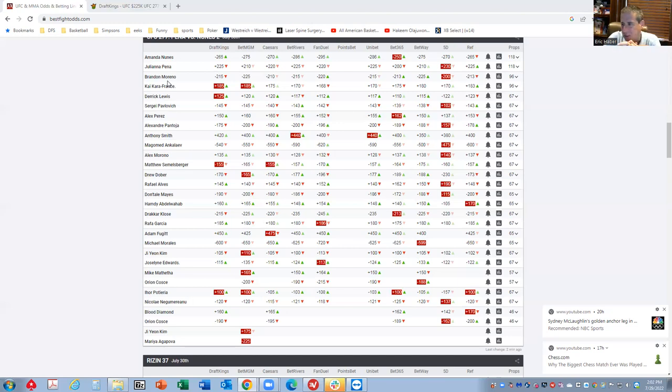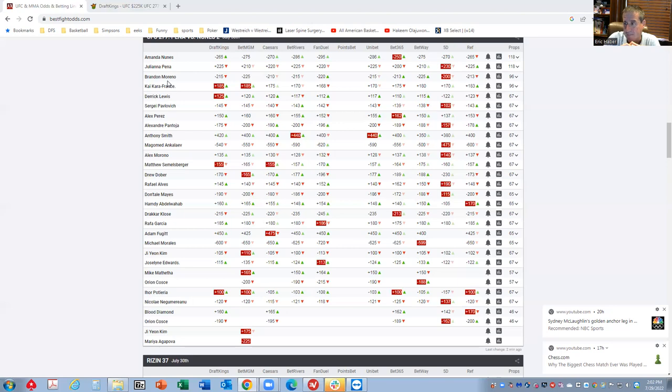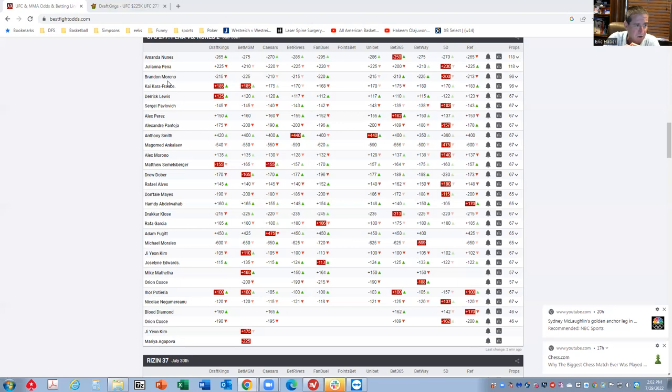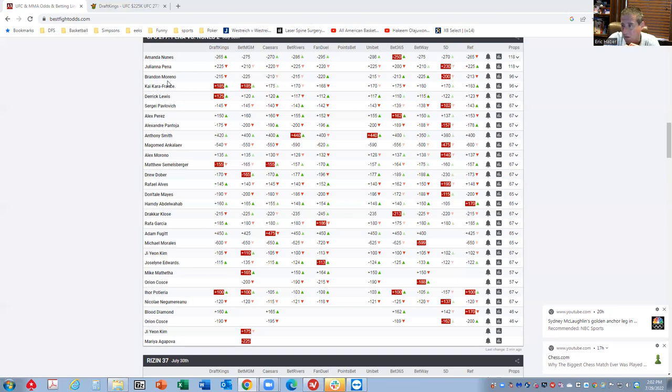However, I will say that there are a lot of fights on this card with really strong inside the distance lines. Whenever you have that, you have the possibility that you might not even need the main event if you get six fights that all score 100 points for the winner, then maybe you don't need those main event fights.